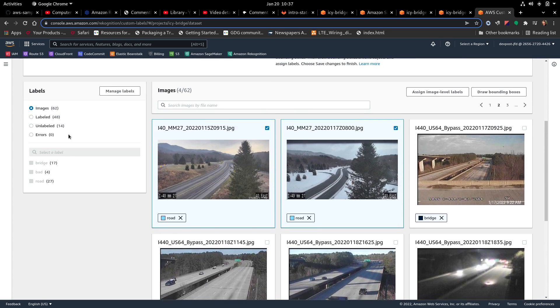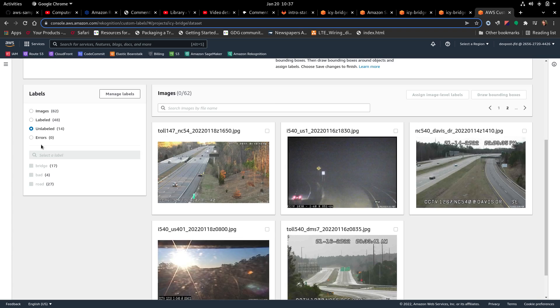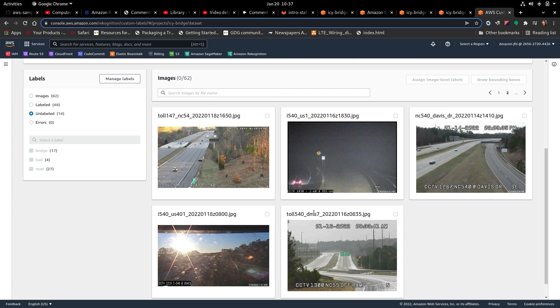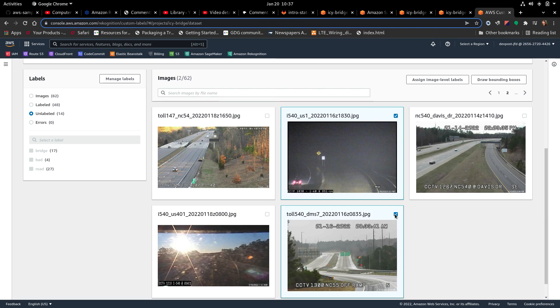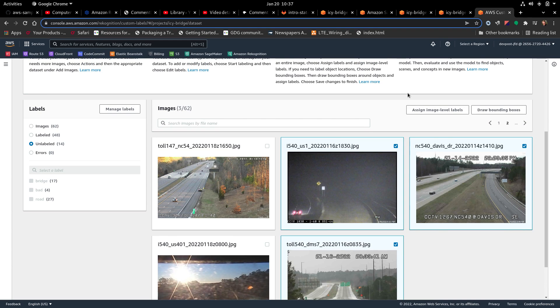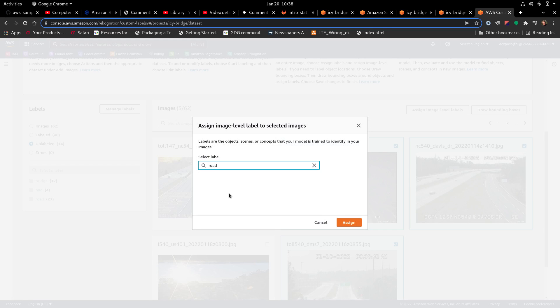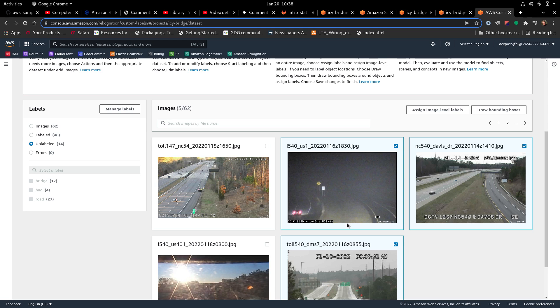Oops. So first let's click on. Let's do this. Alright, so we've got roads here that are unlabeled. Road, road, road. Assign. Road. Assign.